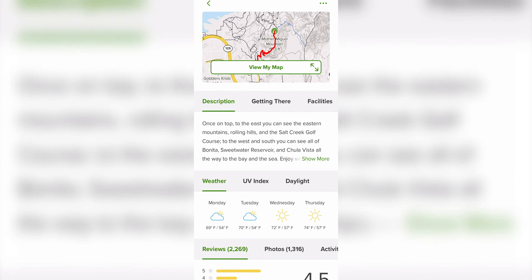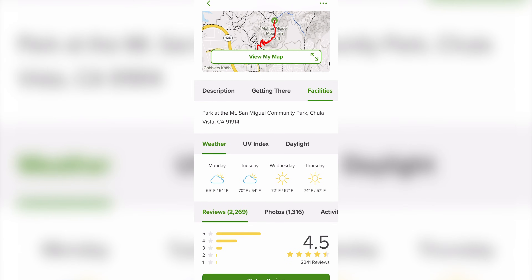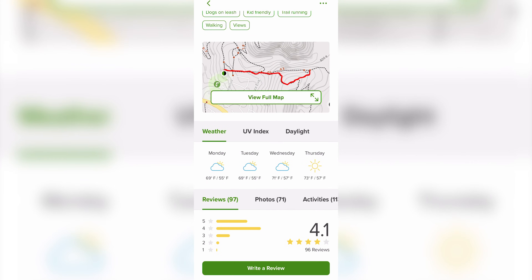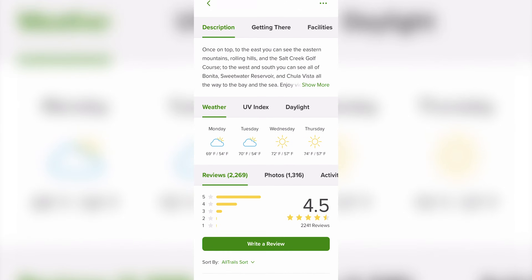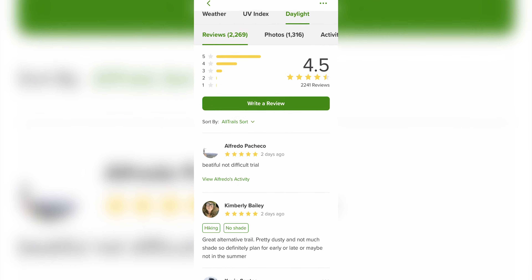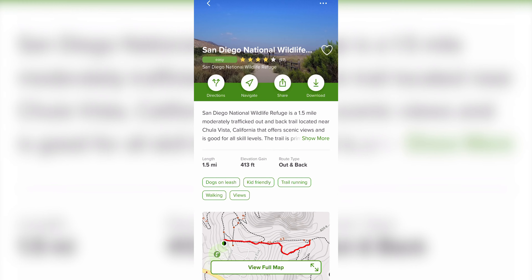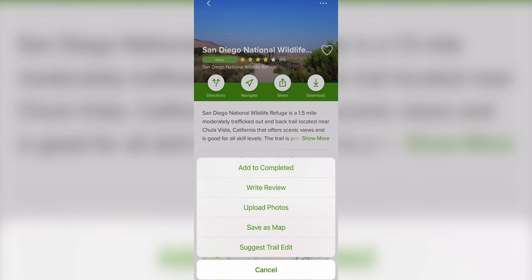Back in the map details there's a section with more information about the trail, which varies from trail to trail — it may include a description, how to get there, and nearby facilities. For every trail you'll also see the weather, UV index, and sunrise and sunset times. At the bottom of the trail profile there are reviews, photos, and all activities completed on the trail — all user generated information. At the very top there are three dots that give you the option to add the trail to your completed list, write a review, upload photos, save as map, and suggest a trail edit.